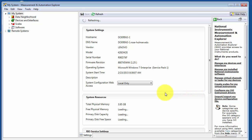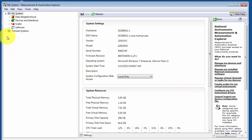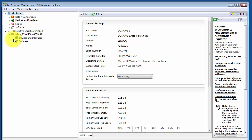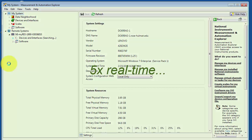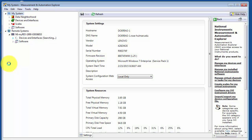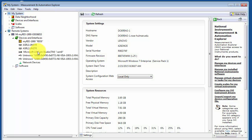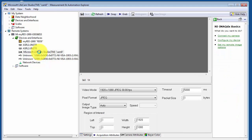Look under Remote Systems — you'll find your NI MyRio when it's connected. Open up Devices and Interfaces. This might take a little bit of time, and then I can find the webcam located right here. It's the LifeCam Studio.